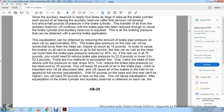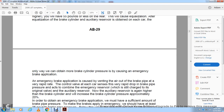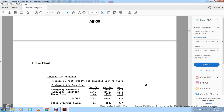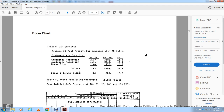After equalization between the brake cylinder and auxiliary reservoir is obtained on each car, the only way to obtain additional brake cylinder pressure is through an emergency brake application. Emergency application is caused by venting the air from the brake pipe very rapidly. The control valve on each car, sensing the very rapid drop in brake pipe pressure, acts to combine the emergency reservoir — still charged to its original value — with the auxiliary reservoir, increasing the brake cylinder pressure approximately 20 percent. In order to obtain an emergency application, there must be sufficient brake pipe pressure — at least 35 pounds of brake pipe pressure.